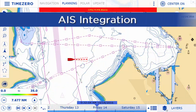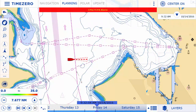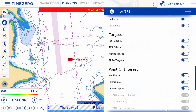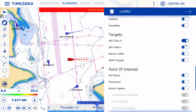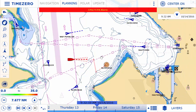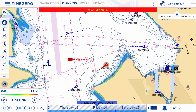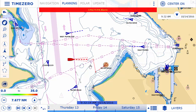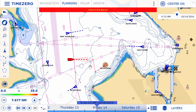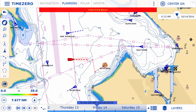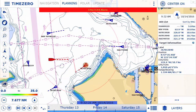TimeZero Navigator can also connect to any AIS device to display the ships navigating in your area directly on the chart. The anti-collision vectors will set off an alarm that rings and is visible on screen to alert you in the case of danger. This function is particularly useful when navigating at night or with limited visibility.